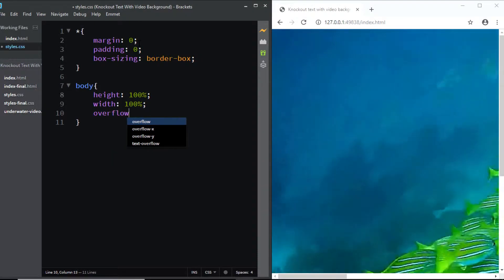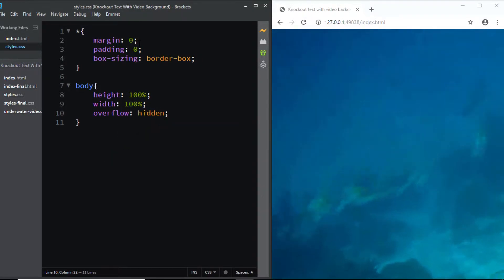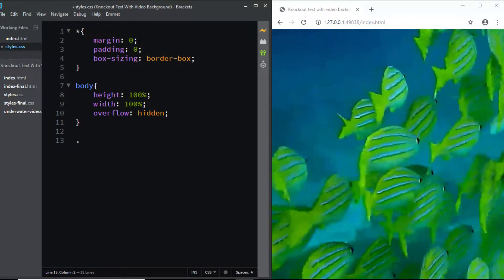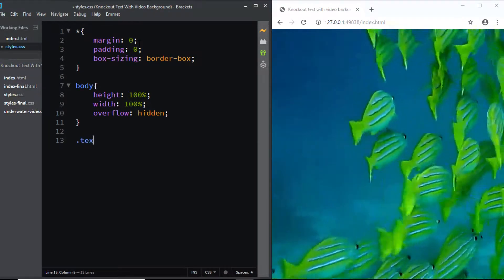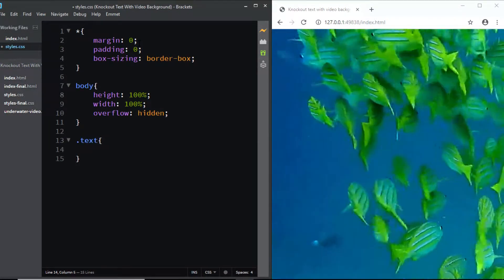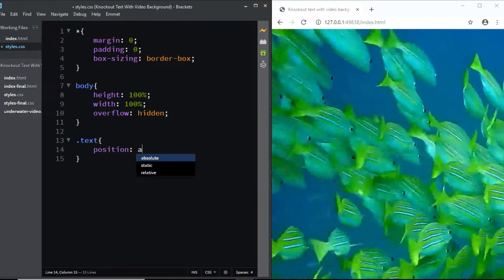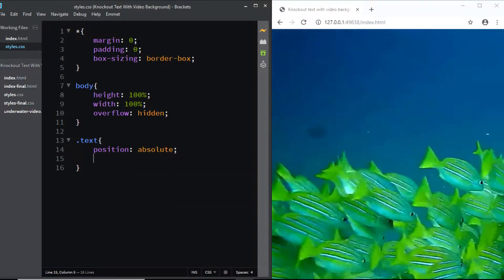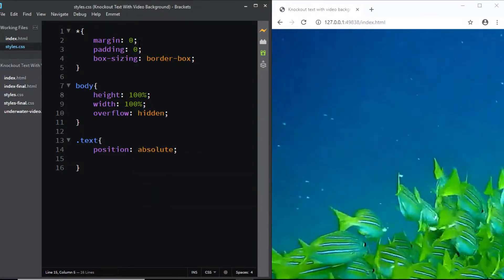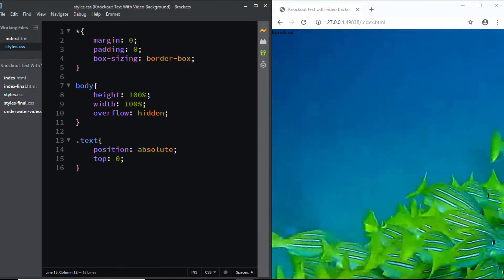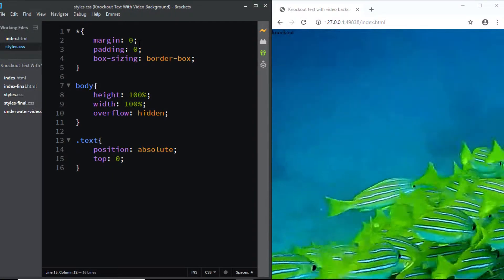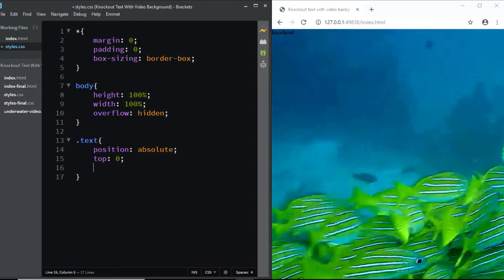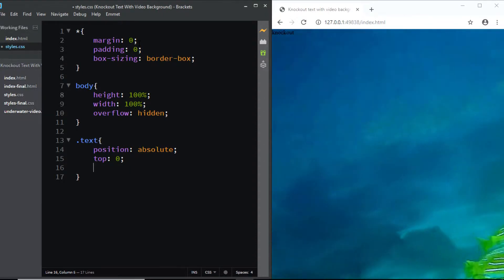Now let's select the class of text. We'll set its position to absolute and we'll position the text at a distance of zero from the top. Next let's increase the size of the text.